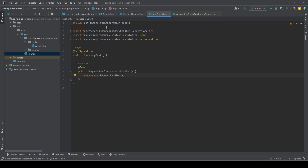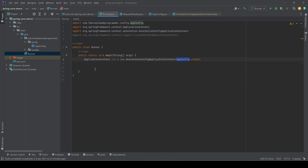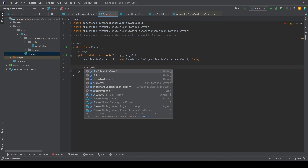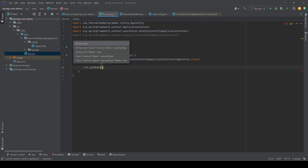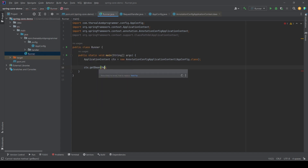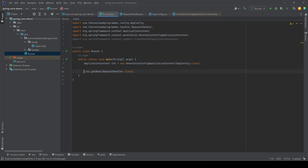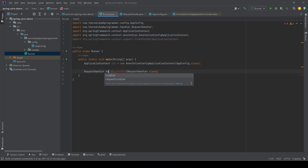Let's go back to the main method and see how we can use the IoC container to get the object of this class. We already initialized the application context by passing AppConfig. The next thing we need to do is call the getBean() method on the application context, passing the class type — RequestHandler.class. It will return a new object of RequestHandler, which we store in a reference variable called handler.